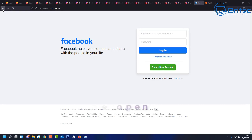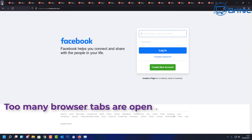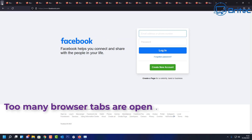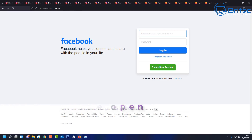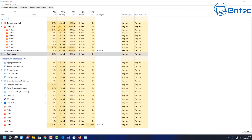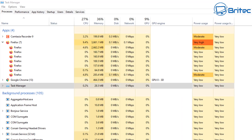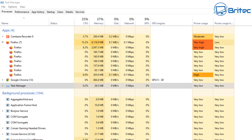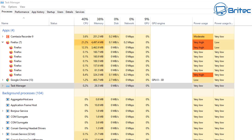Looking at the browser, you can see we have bundles of tabs open. Having too many browser tabs open can use up a lot of memory and this can really slow down the PC, especially if you don't have a lot of memory to start off with. If you've got say four gigs of memory, which a lot of people only have, you're going to end up running out of memory and it's going to get really slow, with very high memory usage.